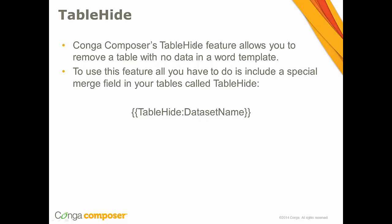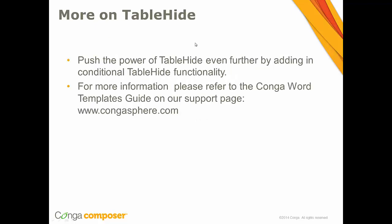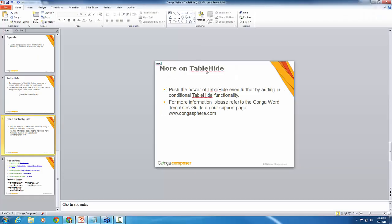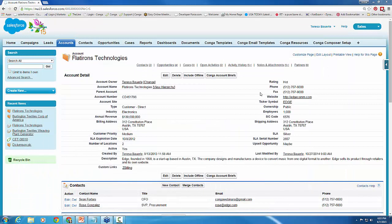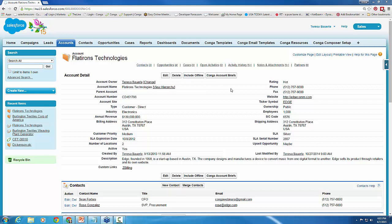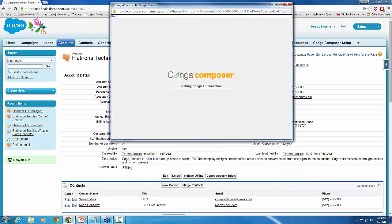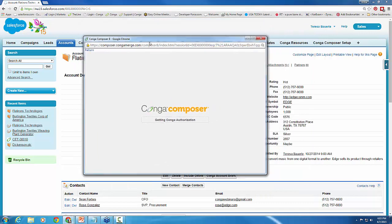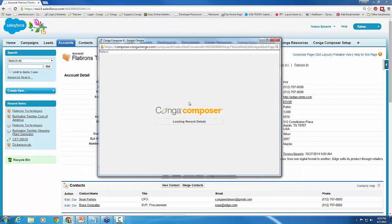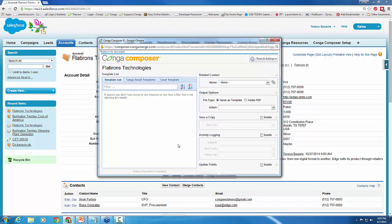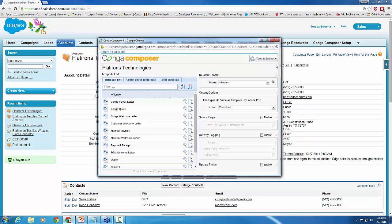So I'm going to step out of my PowerPoint here and head over to Salesforce. I have a Conga button set up on an account, my Flatirons Technology account. What I want to do is just show you an account brief that's set up to gather data from different report options that I have going here.